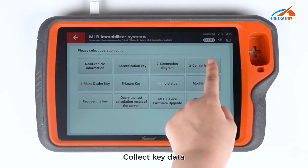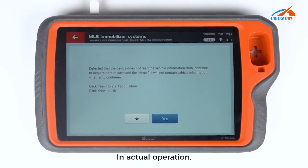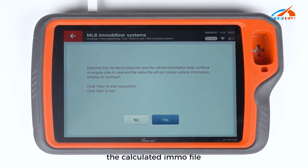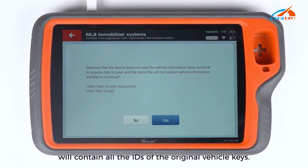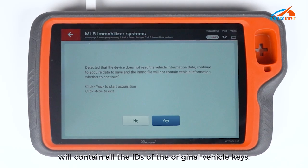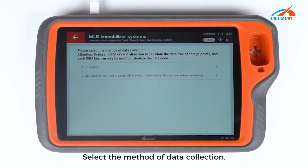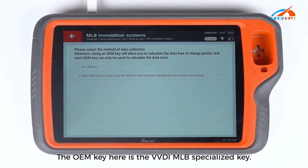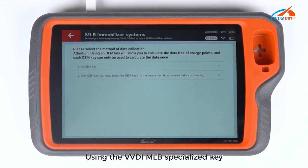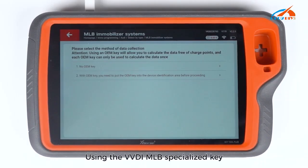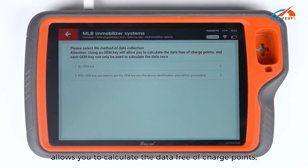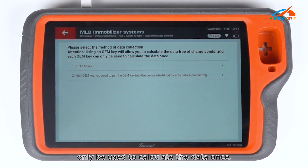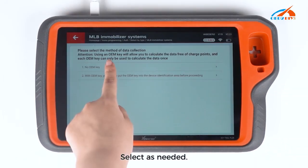Place the key with the MLB cable connected in the MLB Tool Key Identification Area and collect key data. In actual operation, it is recommended to read the vehicle information first — this way the calculated MLB file will contain all the IDs of the original vehicle keys. Select the method of data collection. The OEM key here is the VVDIMLB Specialized Key, which allows you to calculate the data free of charge points. Each specialized key can only be used to calculate the data once. Select as needed.